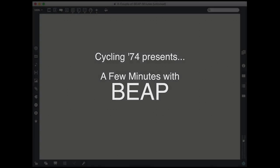This is Darwin Gross here with a couple of beep minutes for this month. This month, we're going to take a quick look at making our first beep-based synthesizer.